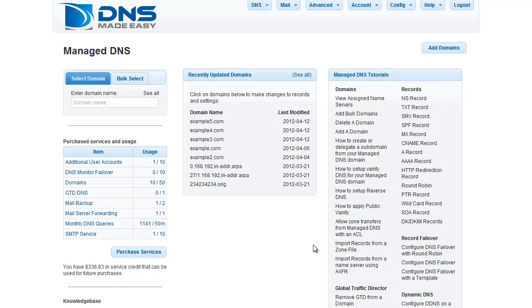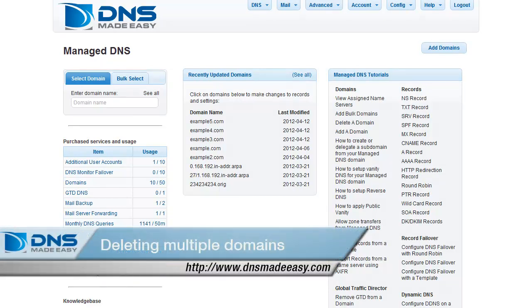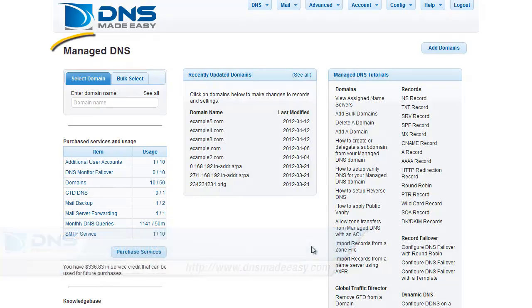Once finished, you will be brought back to the Manage DNS section. Now we are going to delete multiple domains with one action. First, ensure you are in the Manage DNS section of your account.